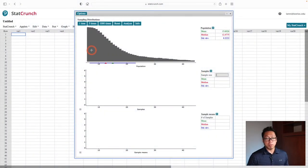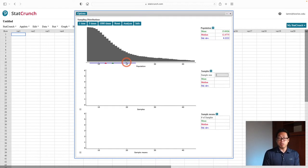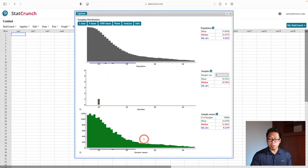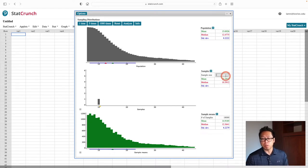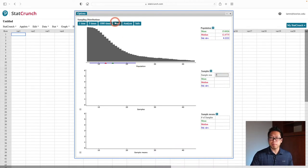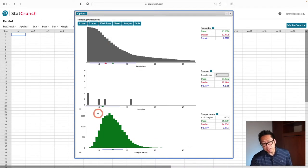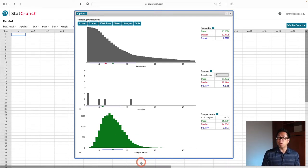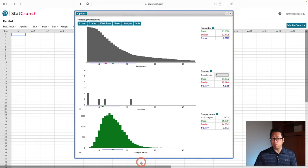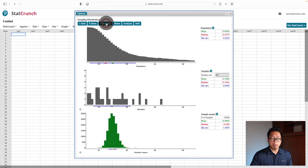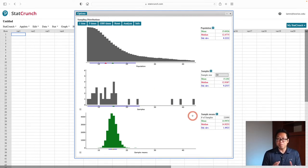Now let's say our population is very skewed — the tail is on the right side, so it's heavily skewed to the right. With sample size 1, the picture at the bottom looks roughly the same as the original — still heavily skewed to the right. When I increase the sample size to 5, the picture is now less skewed to the right — it's starting to look more like a normal distribution. Increasing the sample size even more, the picture at the bottom no longer looks skewed at all — it looks very much like a normal distribution.